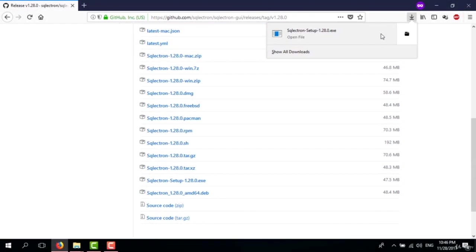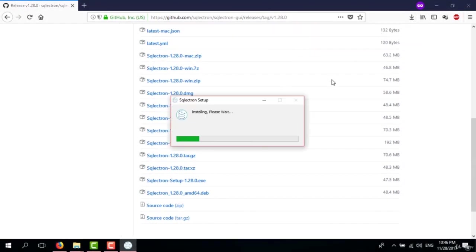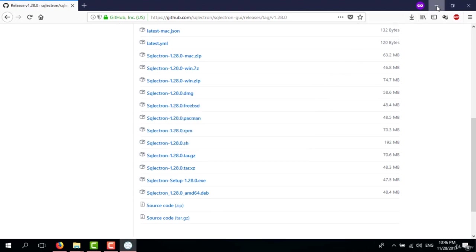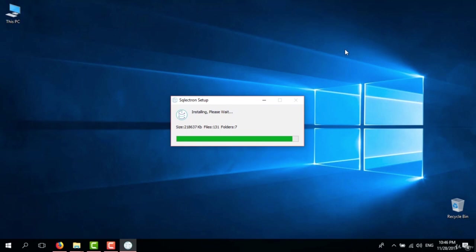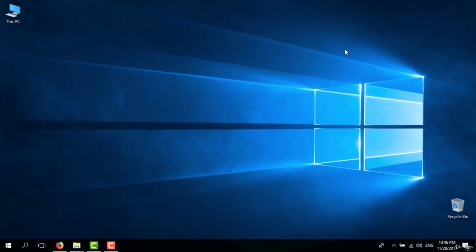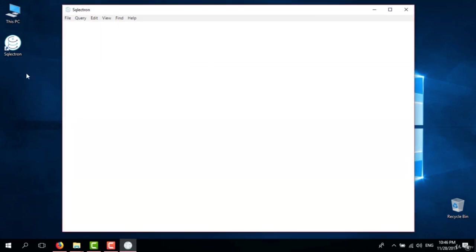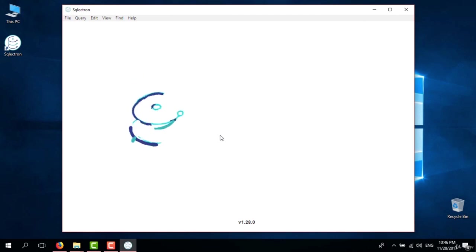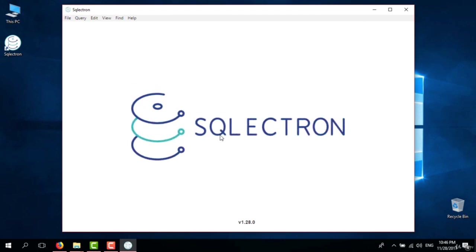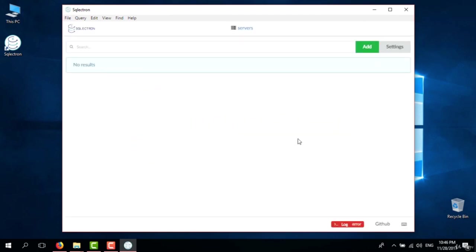After downloading the installer, I'm going to launch it and wait for it to finish. It's done already and we can see the logo. We've installed SQL Ectron. Now let's see how we can connect to the database.